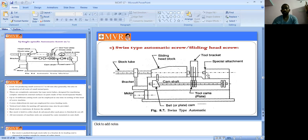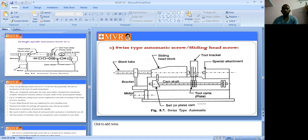The sliding headstock is a special attachment where the workpiece is fitted. Based on the tool bracket, each tool performs its operation in sequence — first drilling, then boring, then cutting — in order one, two, three, four.